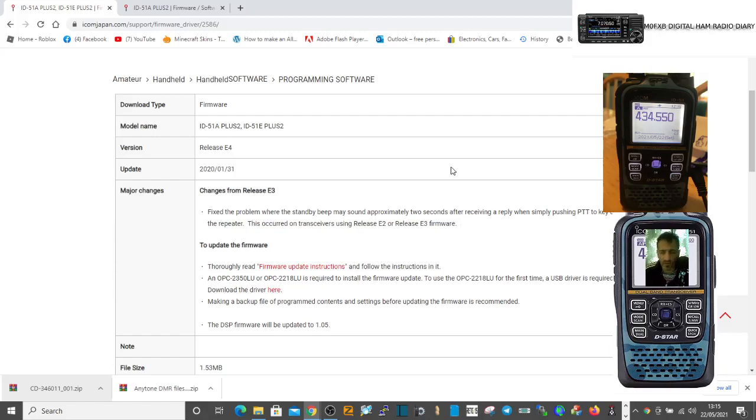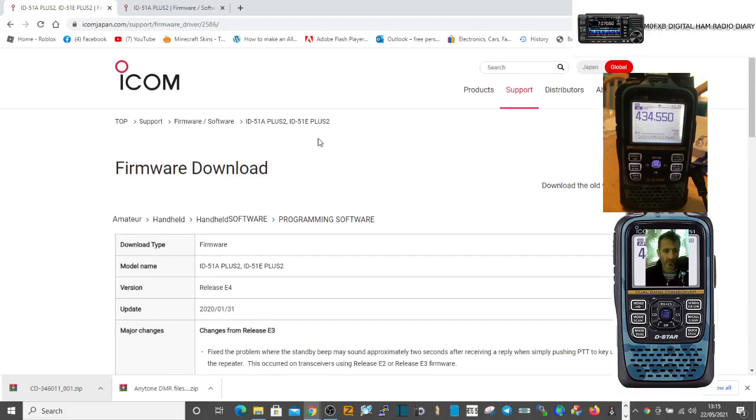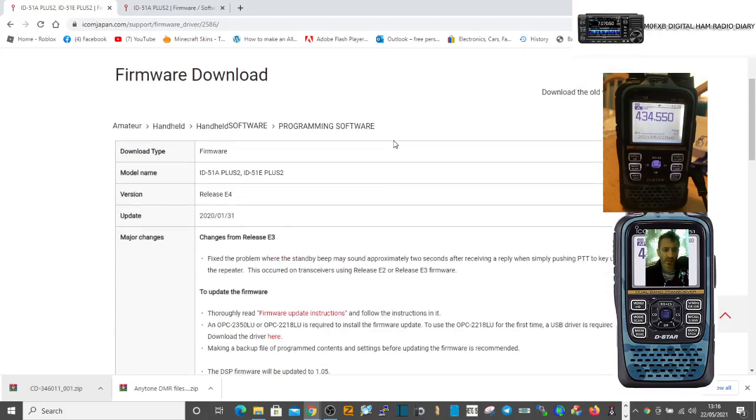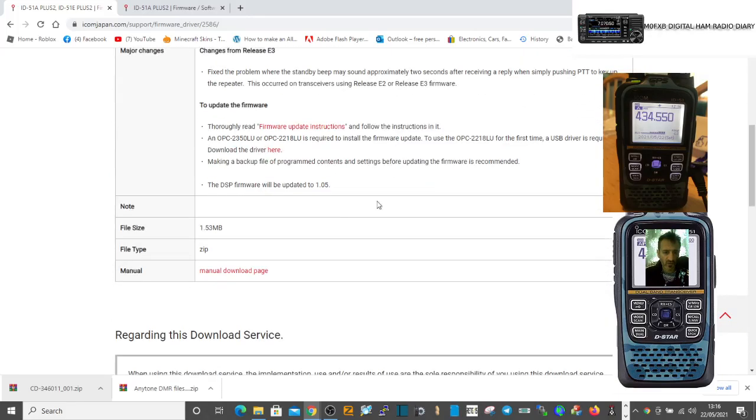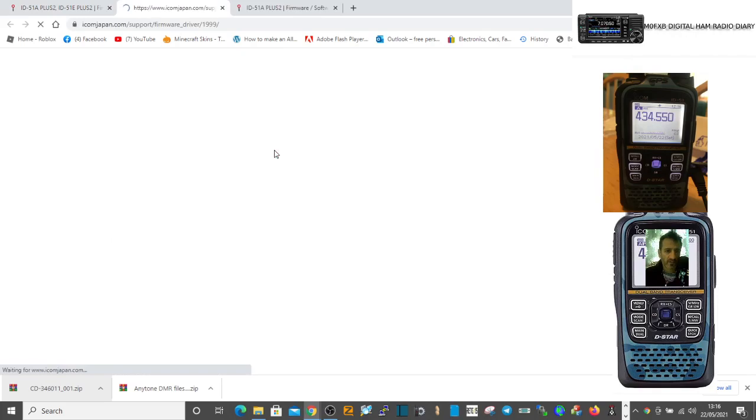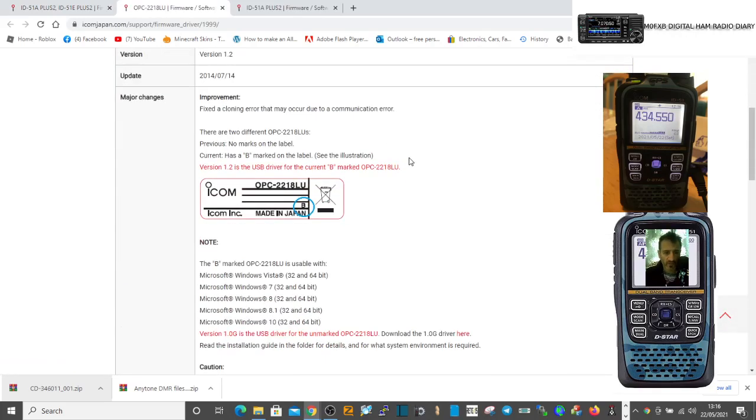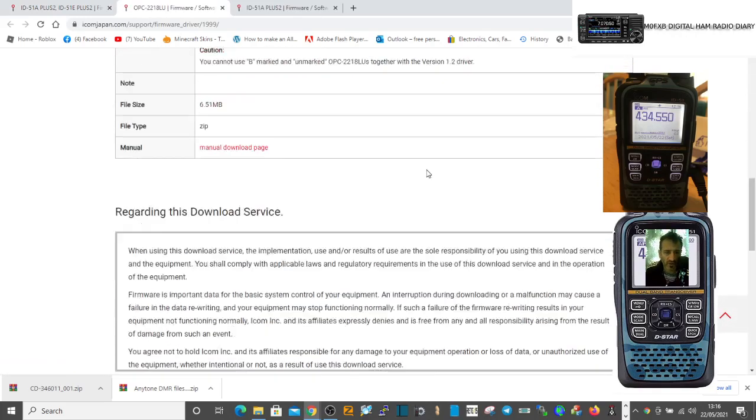M0FXB, so if you want to upgrade the firmware on your ID-51 Plus 2, go to this page here. I'll give you the link, and also click here to download the driver. Follow this because you're going to need the driver for the OPC cable.